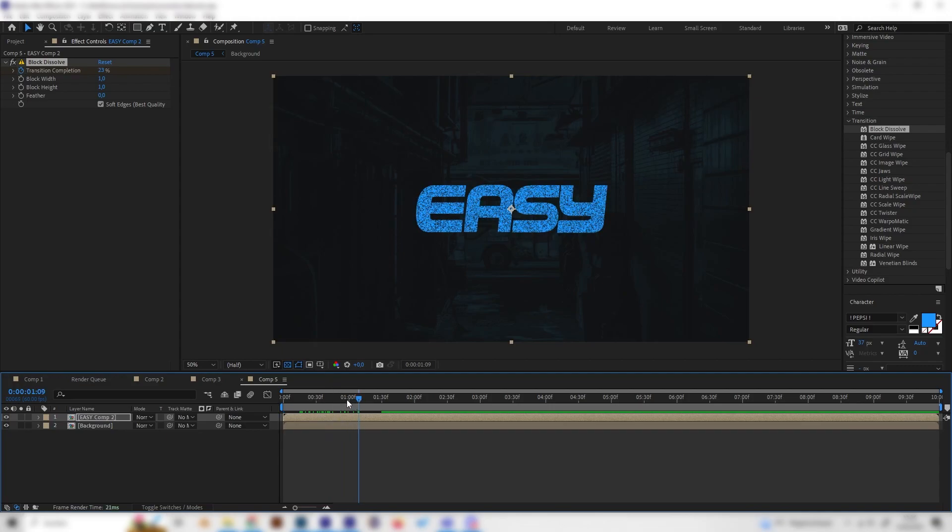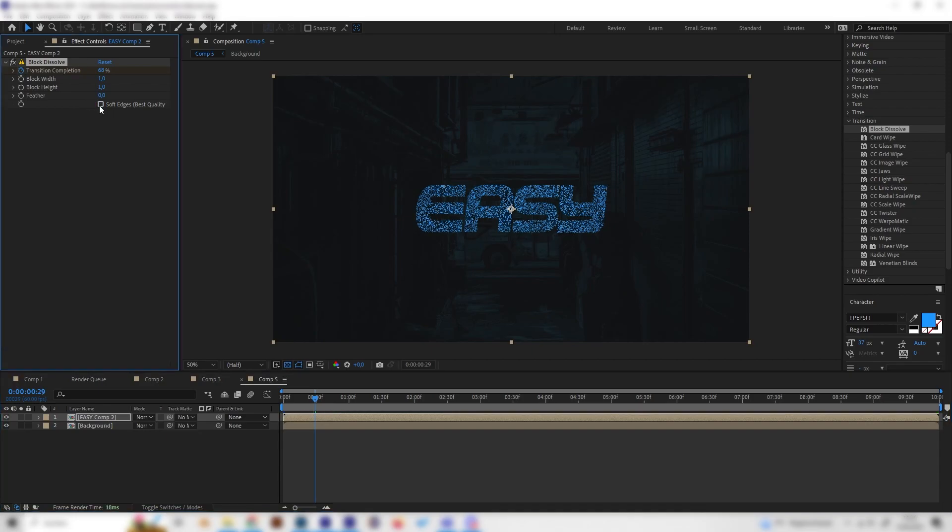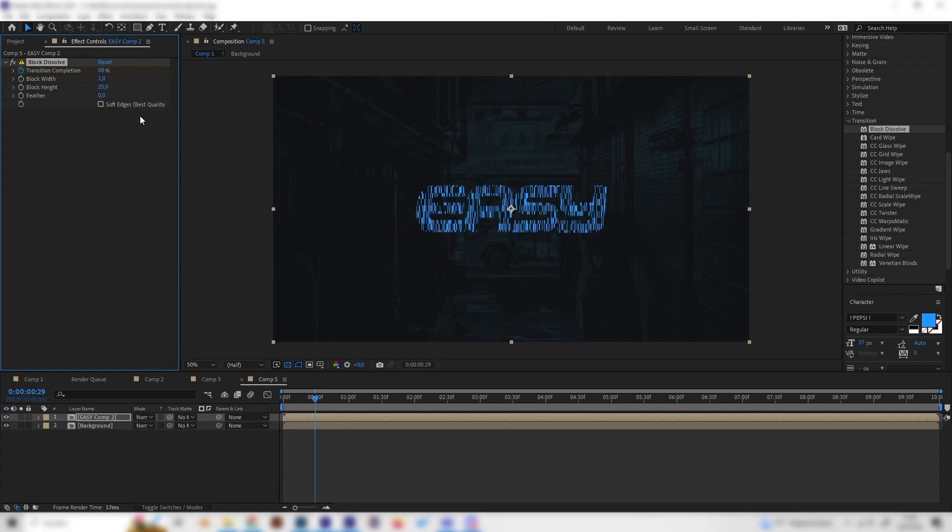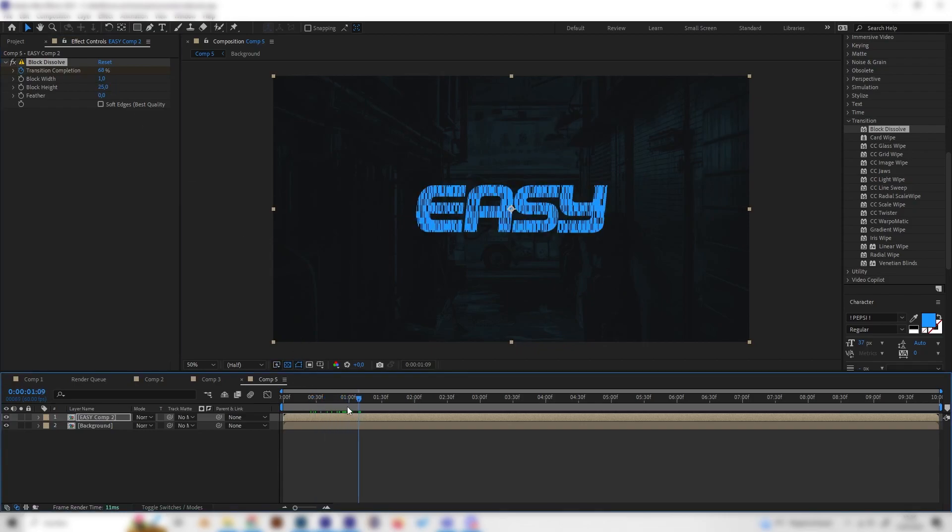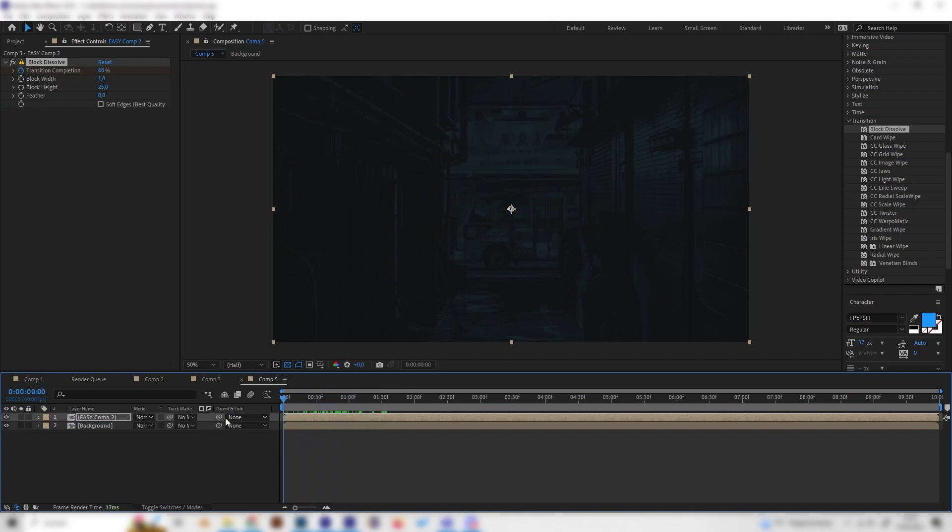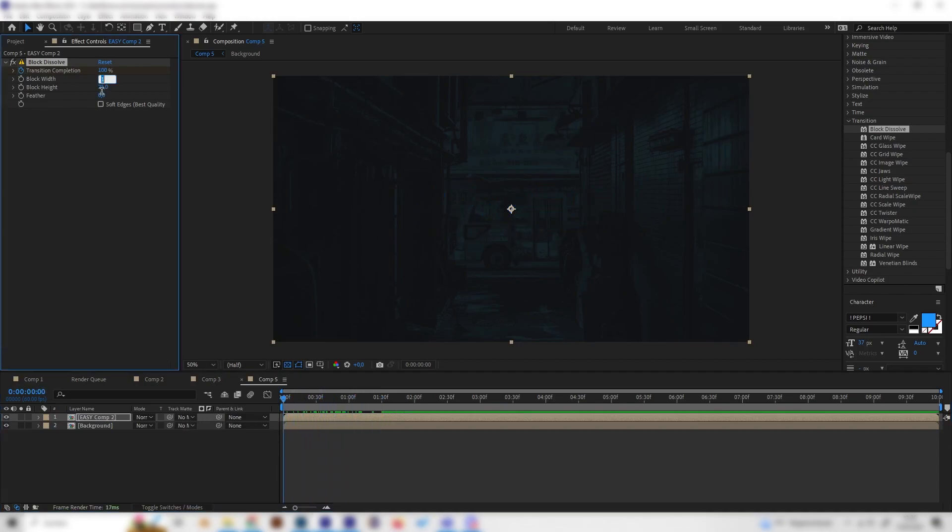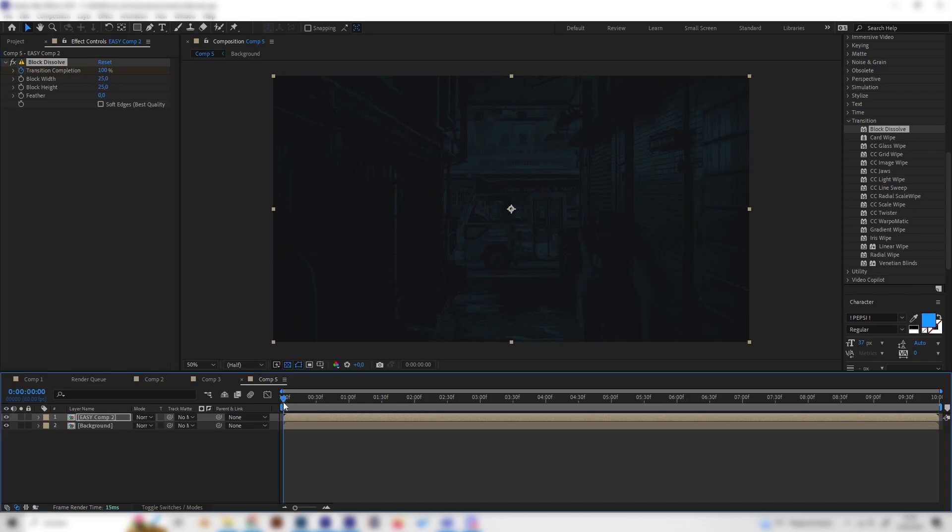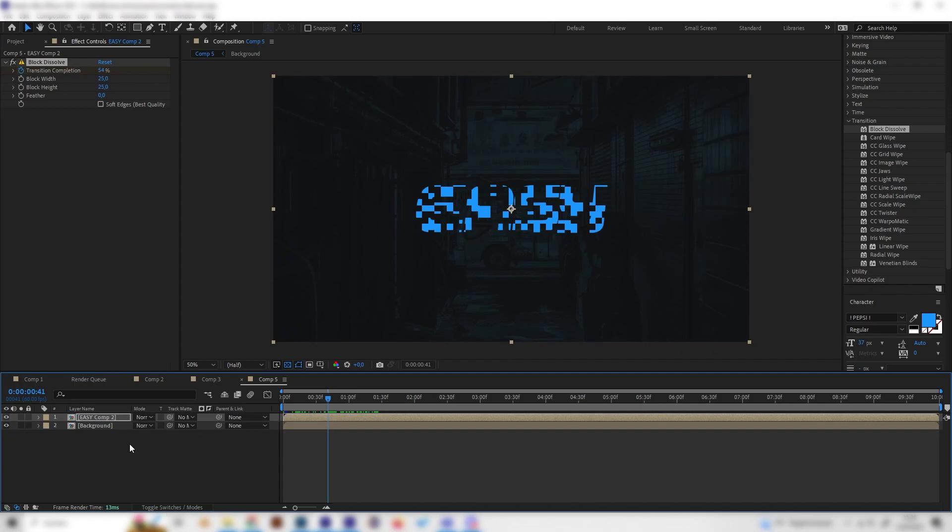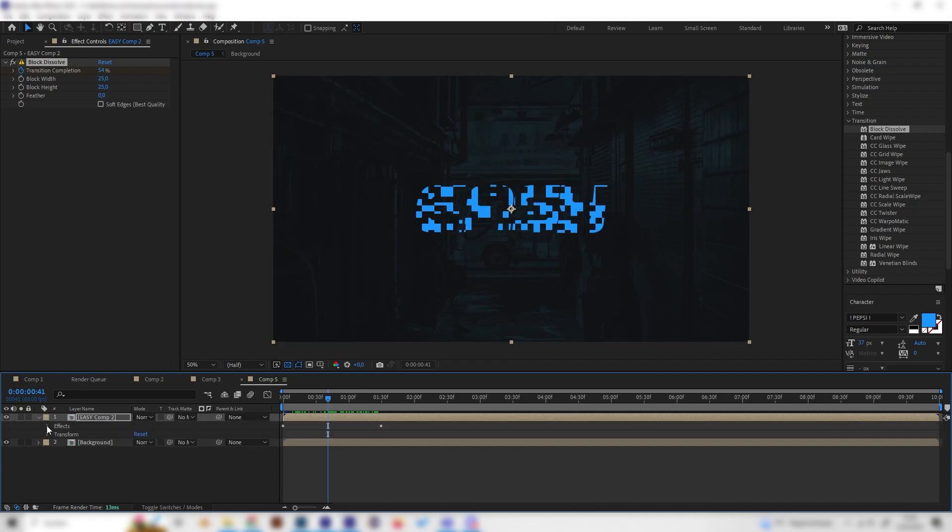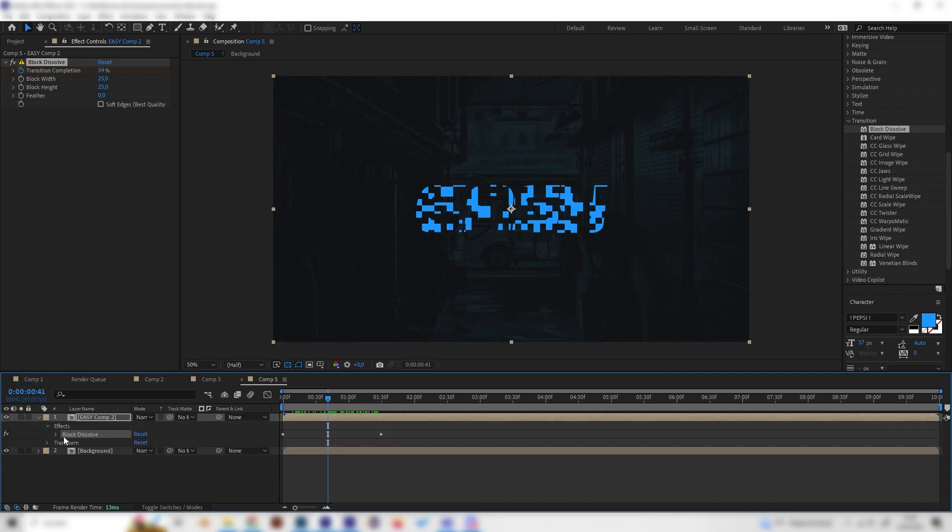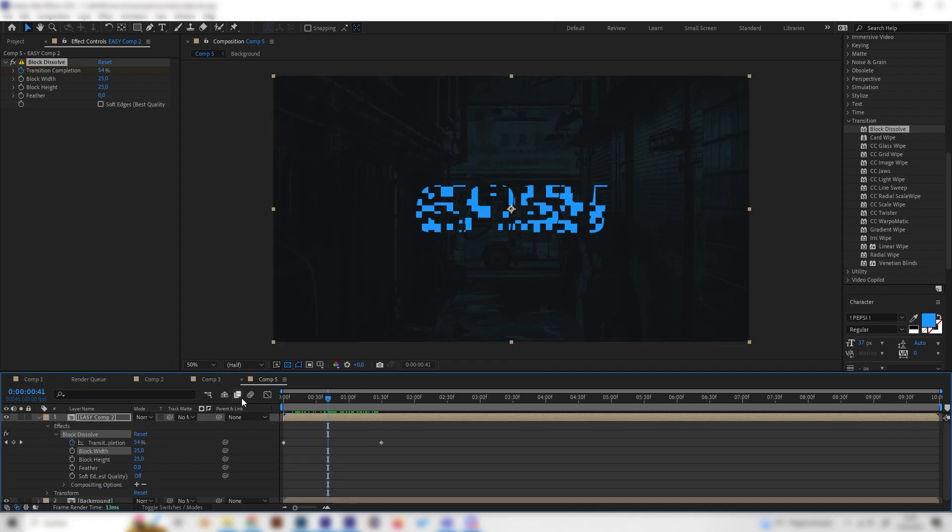Now we have this weird animation and this doesn't look like a glitch at all so we have to adjust a few settings. First of all uncheck the soft edges box and bring the height to something like 25, now it looks a bit more interesting. Also bring up the block wideness to 25 just like this.